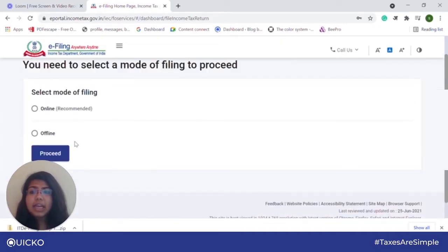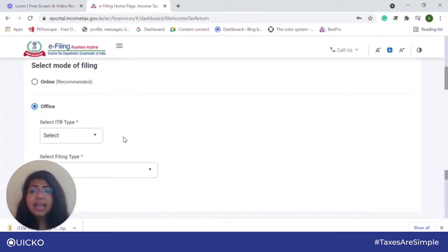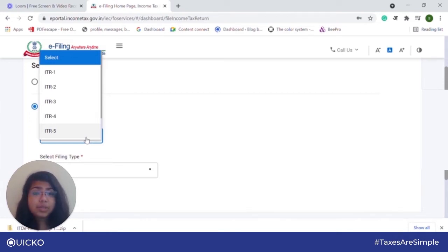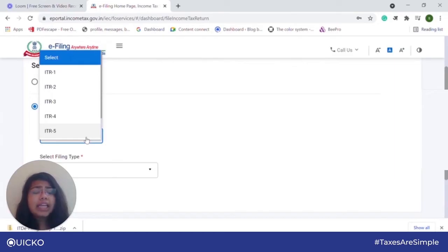Once there, click on offline and then select the ITR type. The ITR type that you select will be based on your requirement. ITR 1 is for individuals and Hindu undivided families who have income from salary, pension, from one house property, or any other sources of income. It is the most basic ITR.